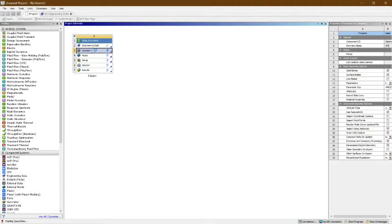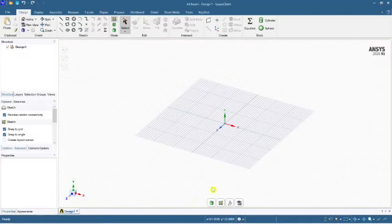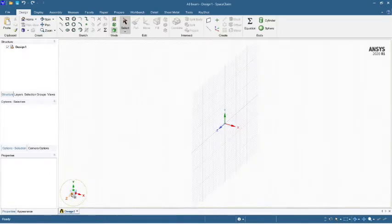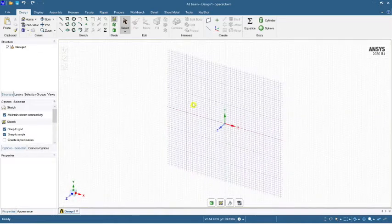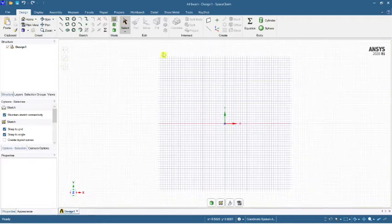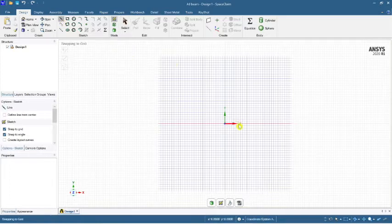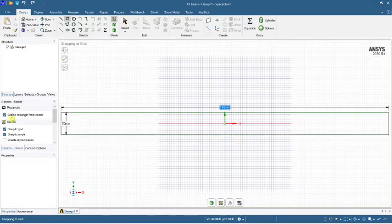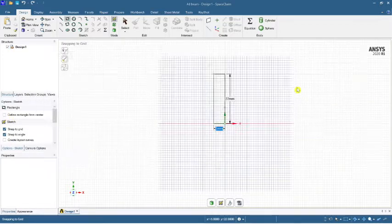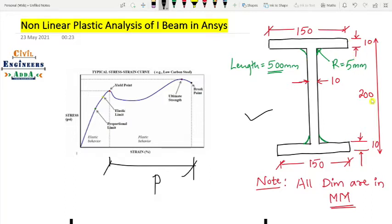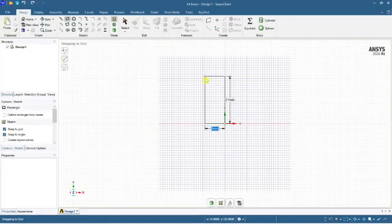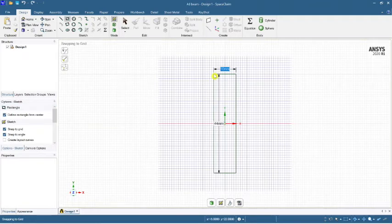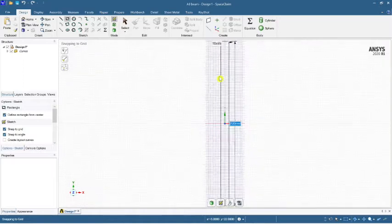Now let's get into the geometry in SpaceClaim. SpaceClaim has been loaded so let's start the modeling. I'll take the XY sketch plane. I'm going to manually enter the dimensions. Select 'Define Rectangle from Center' — we need a rectangle of 200mm width and 10mm thickness. This is 200mm and the thickness is 10mm.